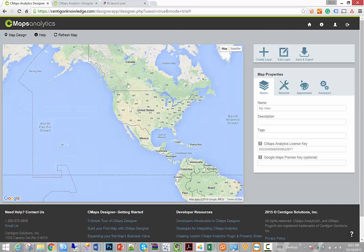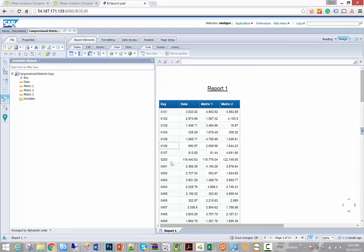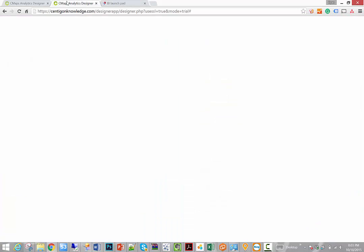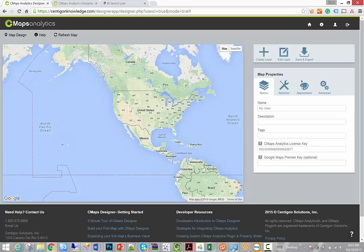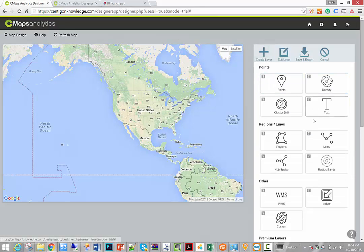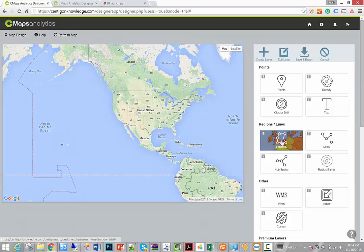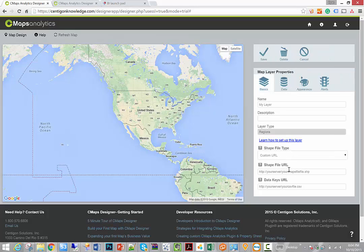Now what I did was I went out to the US congressional website. I downloaded a shapefile containing the districts, and from that shapefile I extracted a list of all of those districts. In this case they'll correspond to the district names that I have in my BI data. Now the idea is that when we create a layer on CMAPS Analytics, I know that it's going to be my custom region, in this case congressional districts. I pulled my shapefile and put it onto a server.